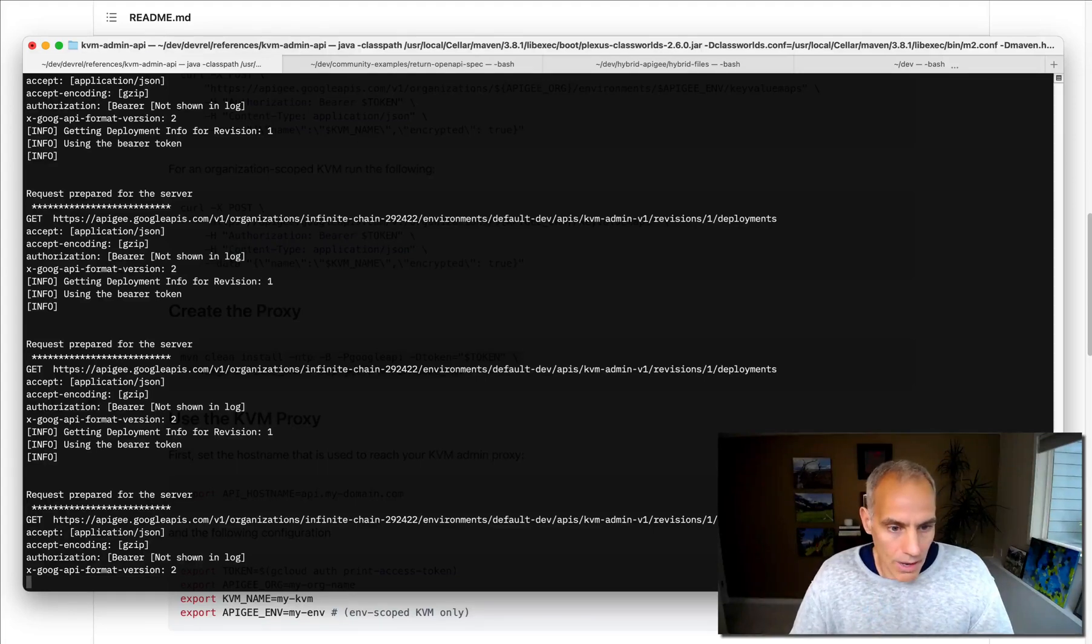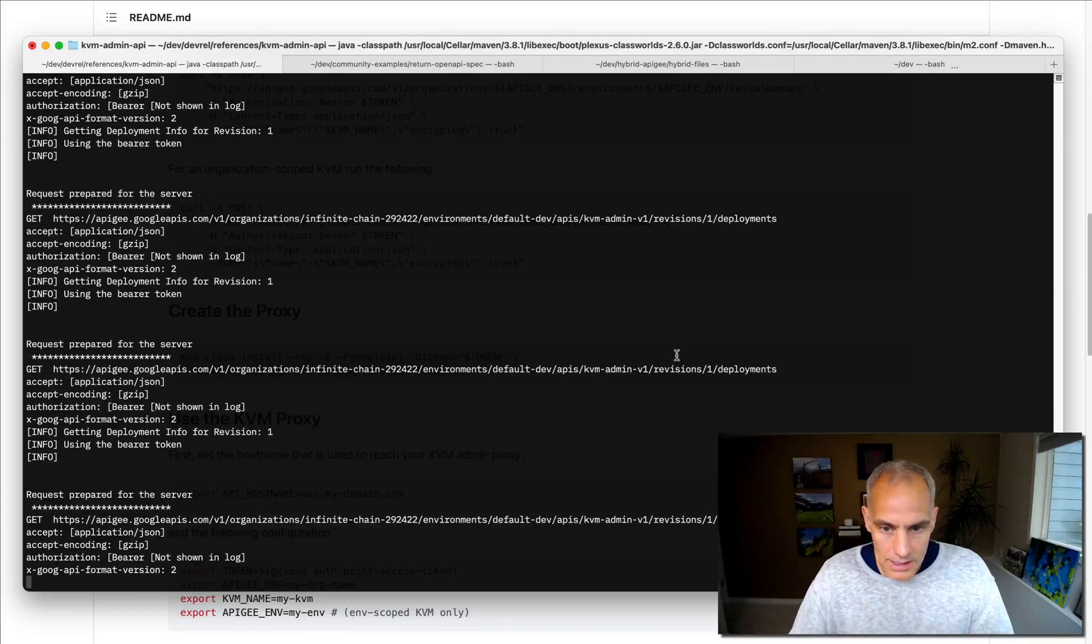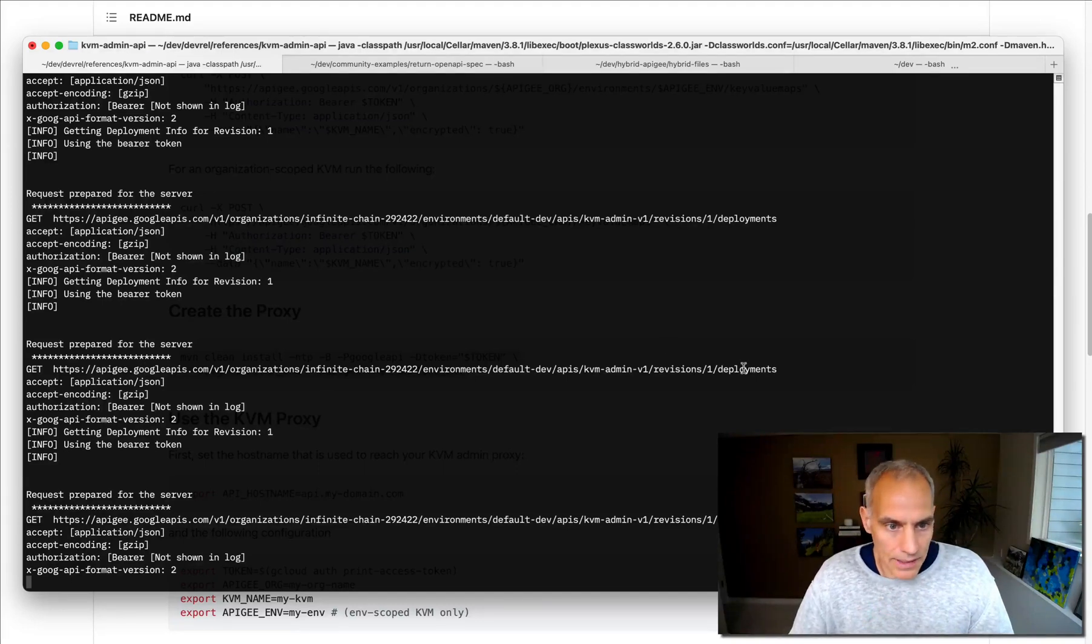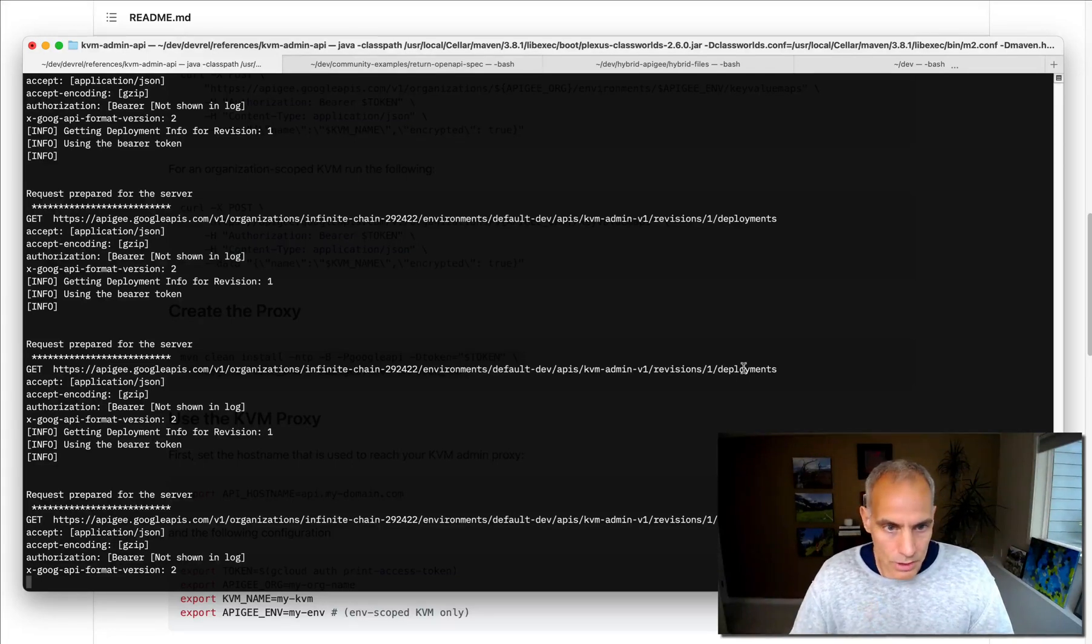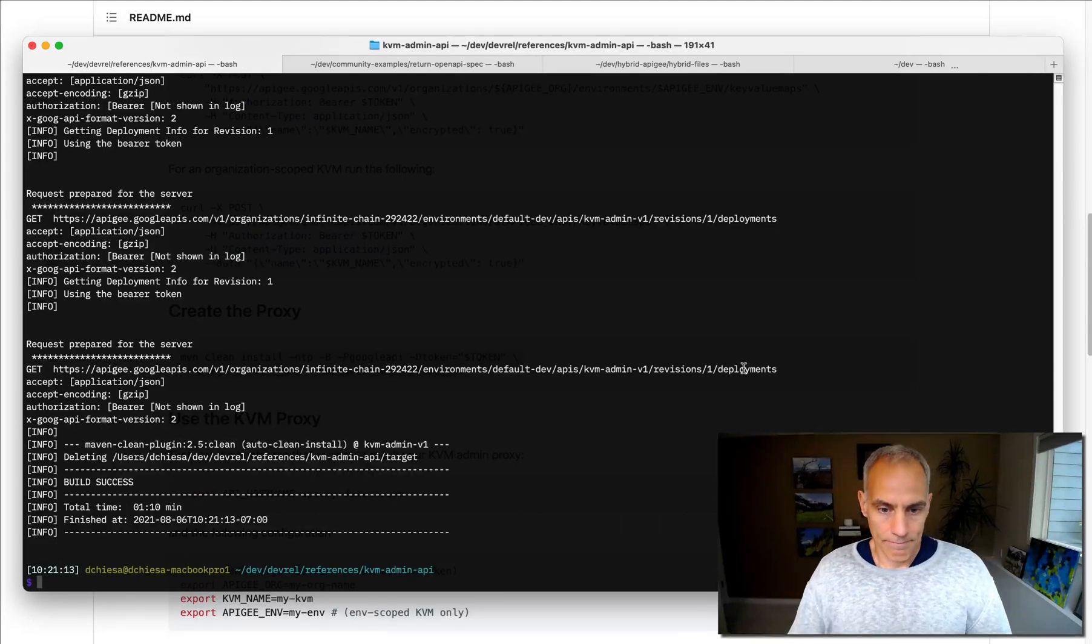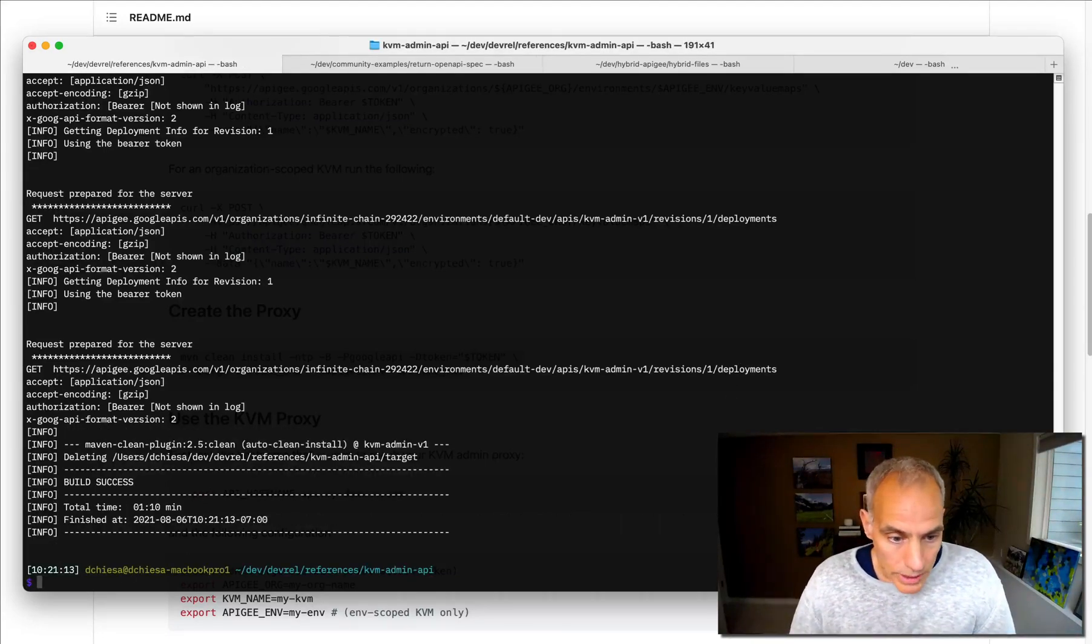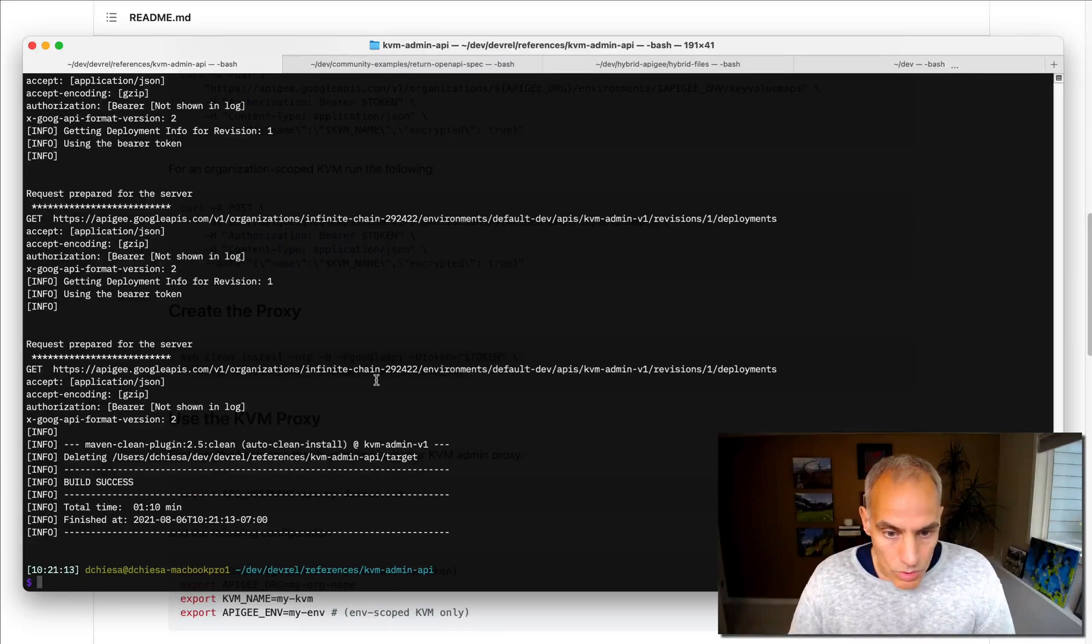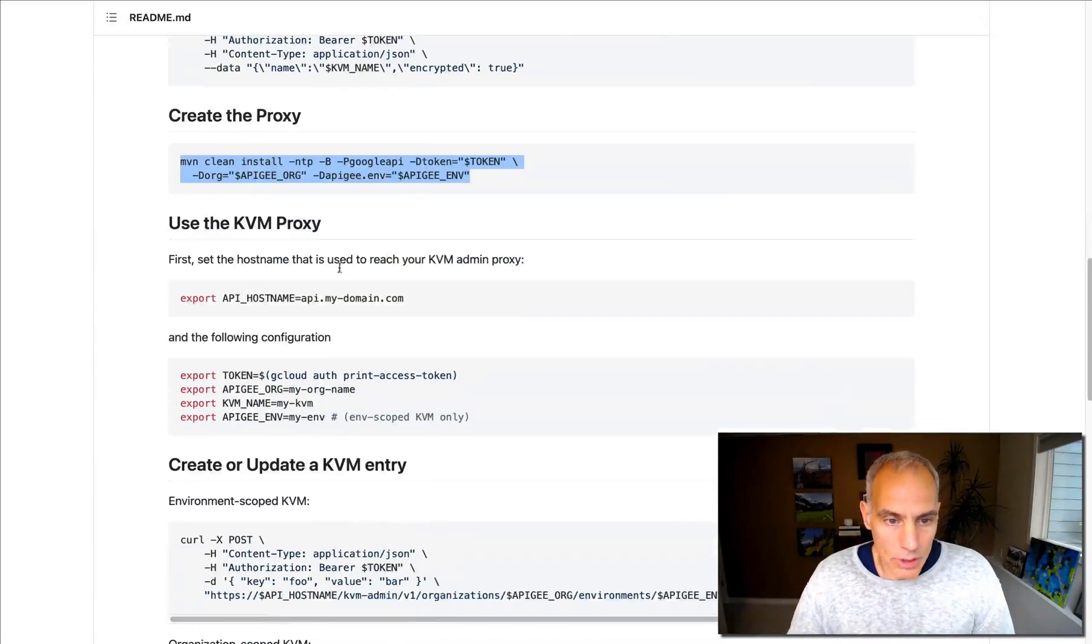And now what the tool is doing is polling. It's checking to see the deployment status of that API proxy. And this will return when the API proxy is fully deployed. It takes a few seconds. Okay, that's deployed. So we have that now in place, which means we can now use it.